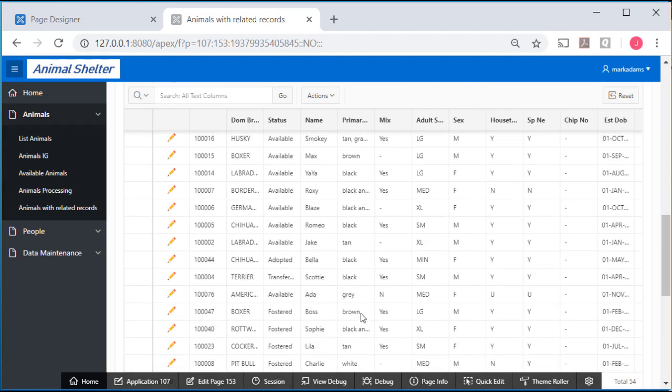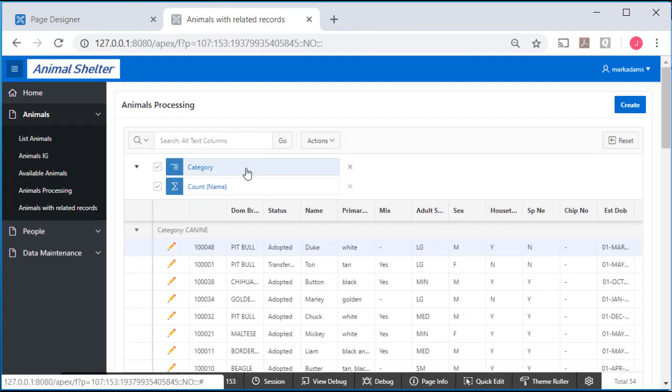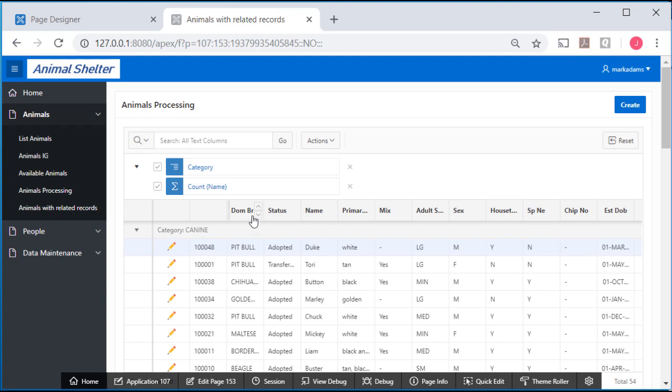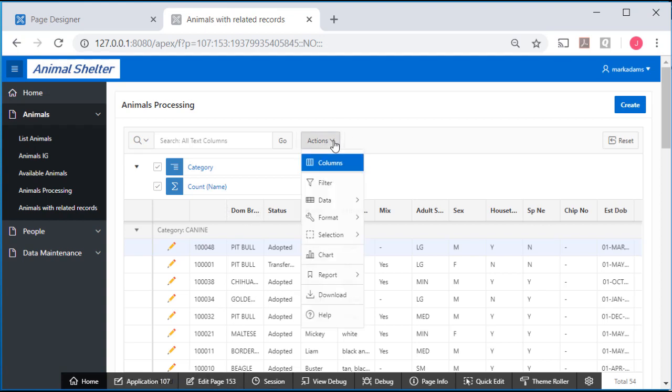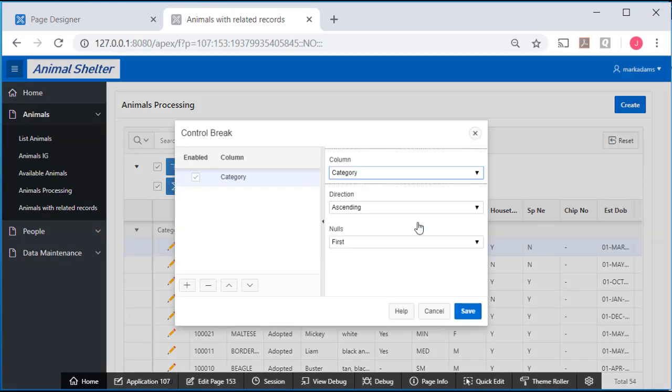Now I'm going to add a control break after category by dominant breed. So I will come up to actions again and go to format and add another control break.